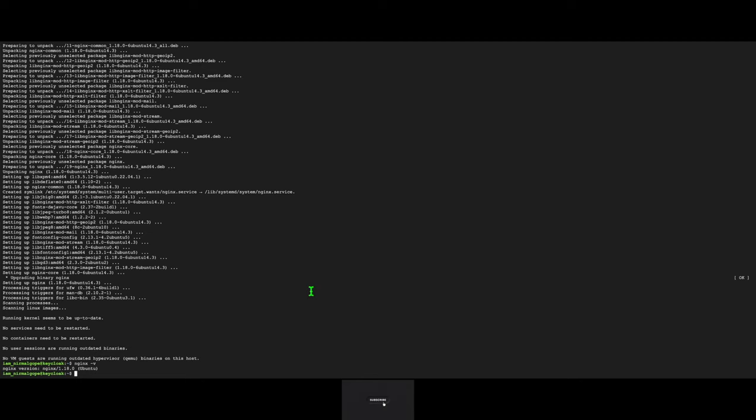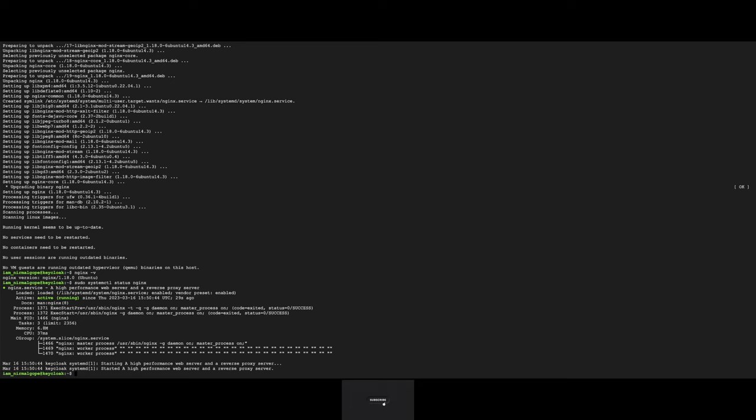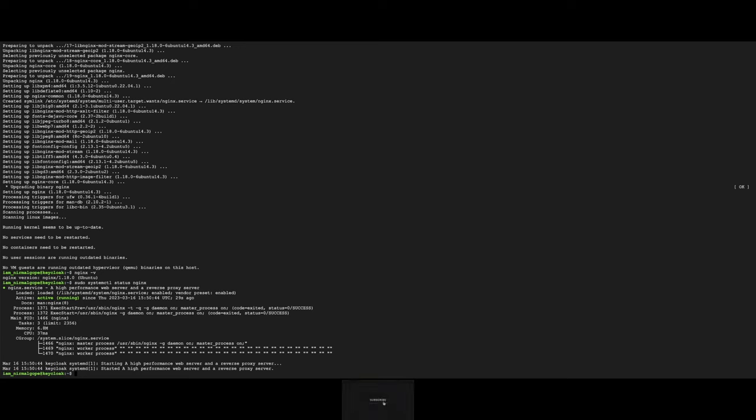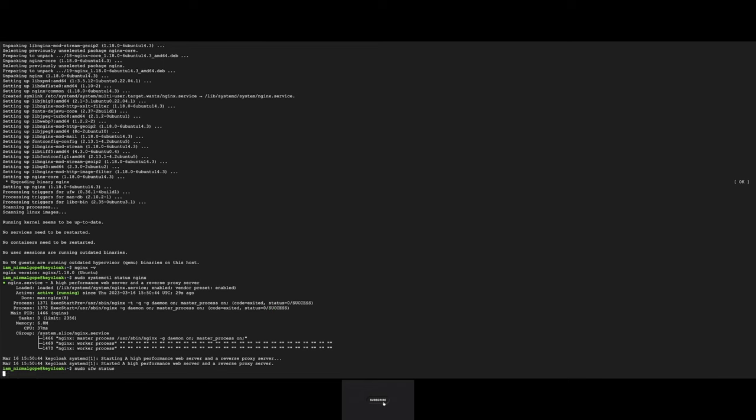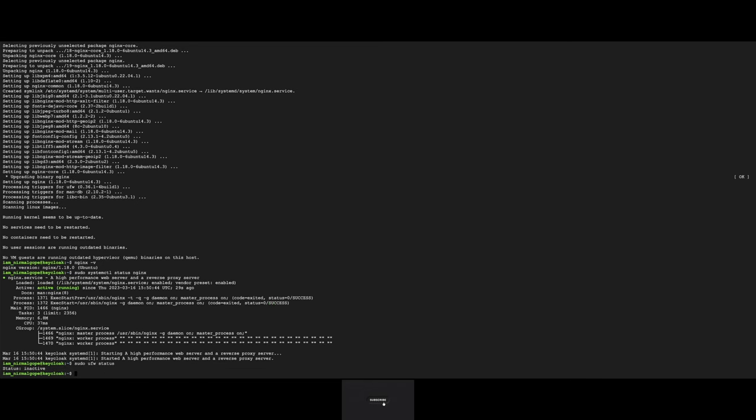Check our firewall status, it's inactive. So let's activate the firewall. I will activate full Nginx firewall. It's updated. Now enable the firewall reload.